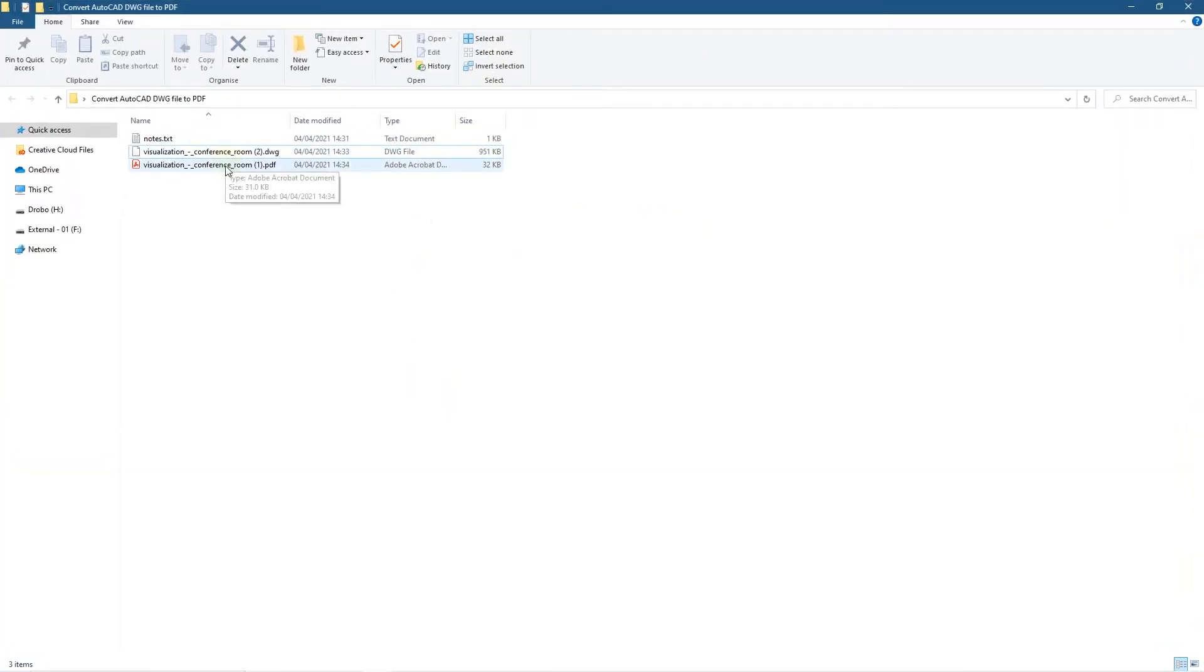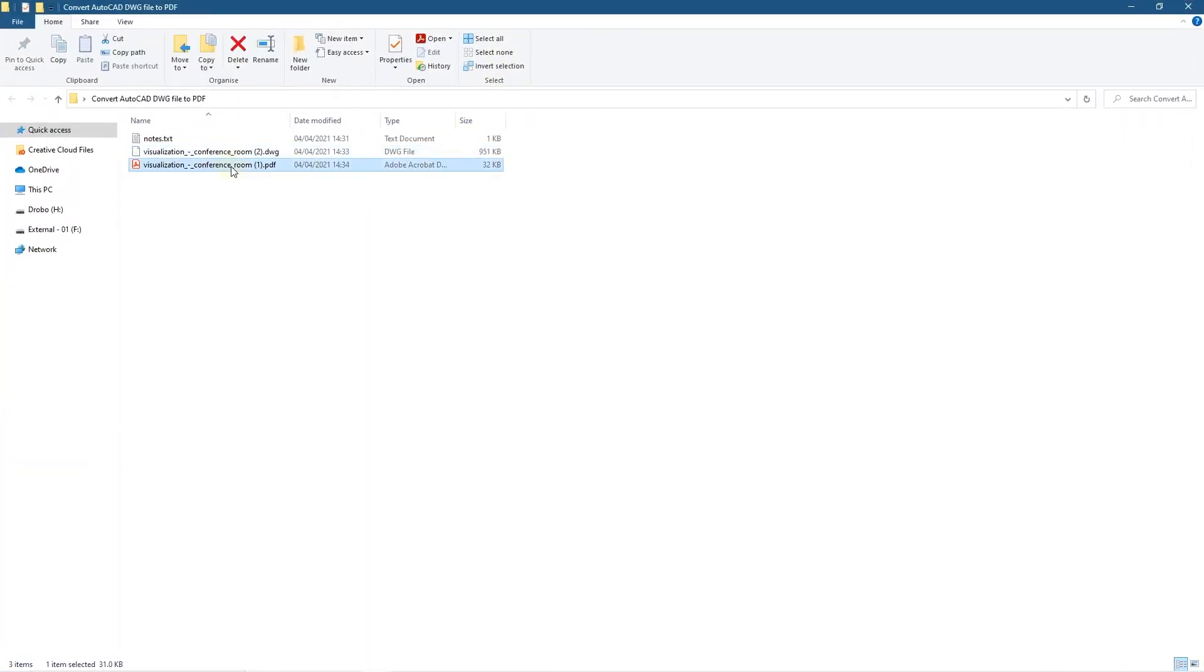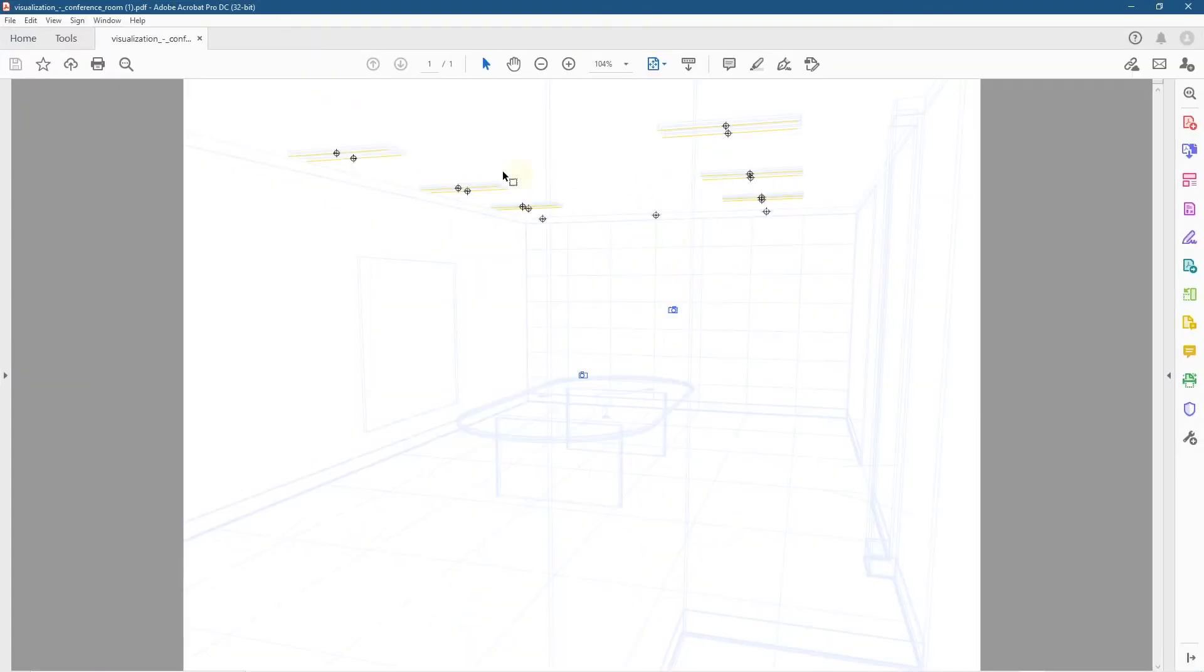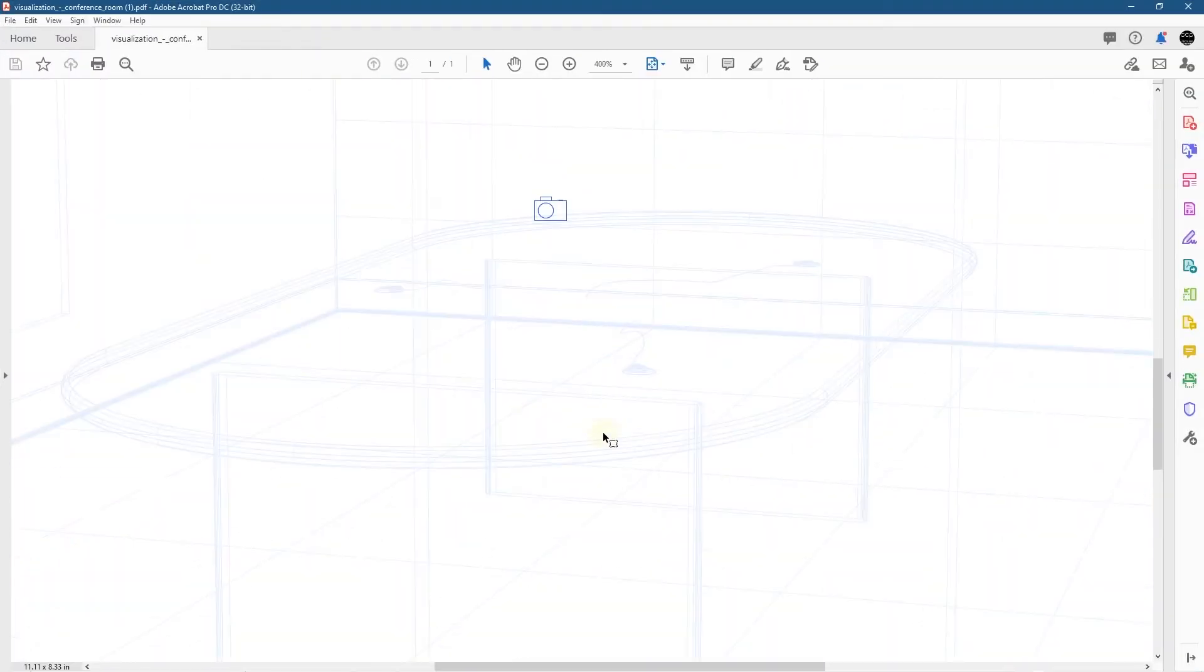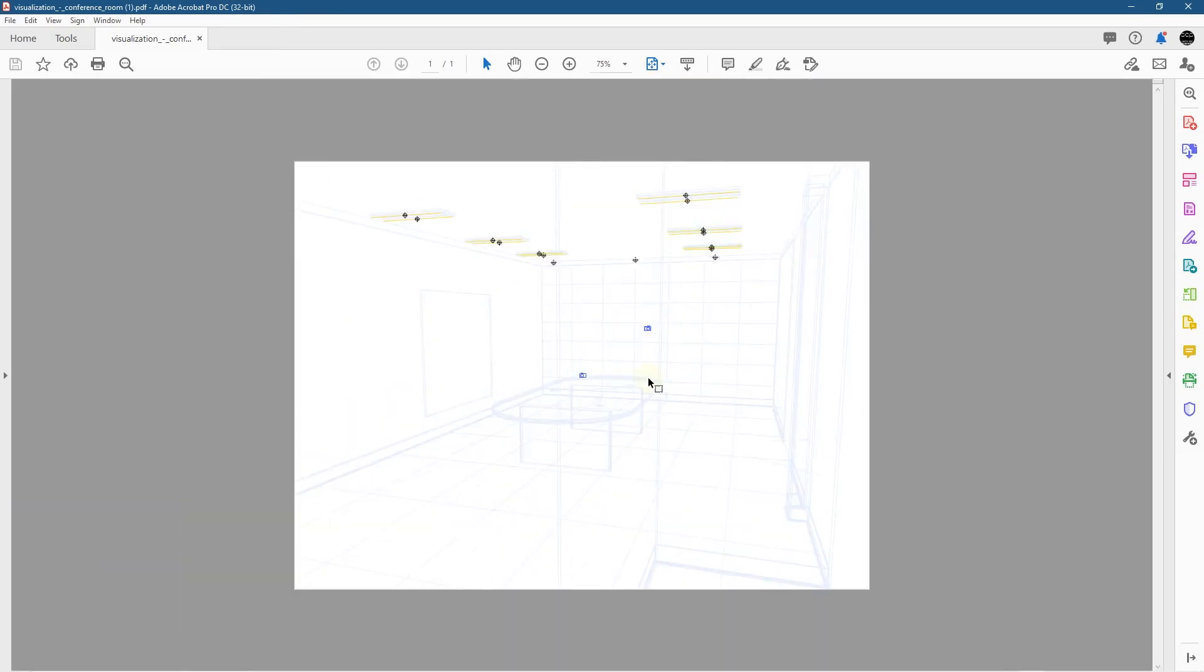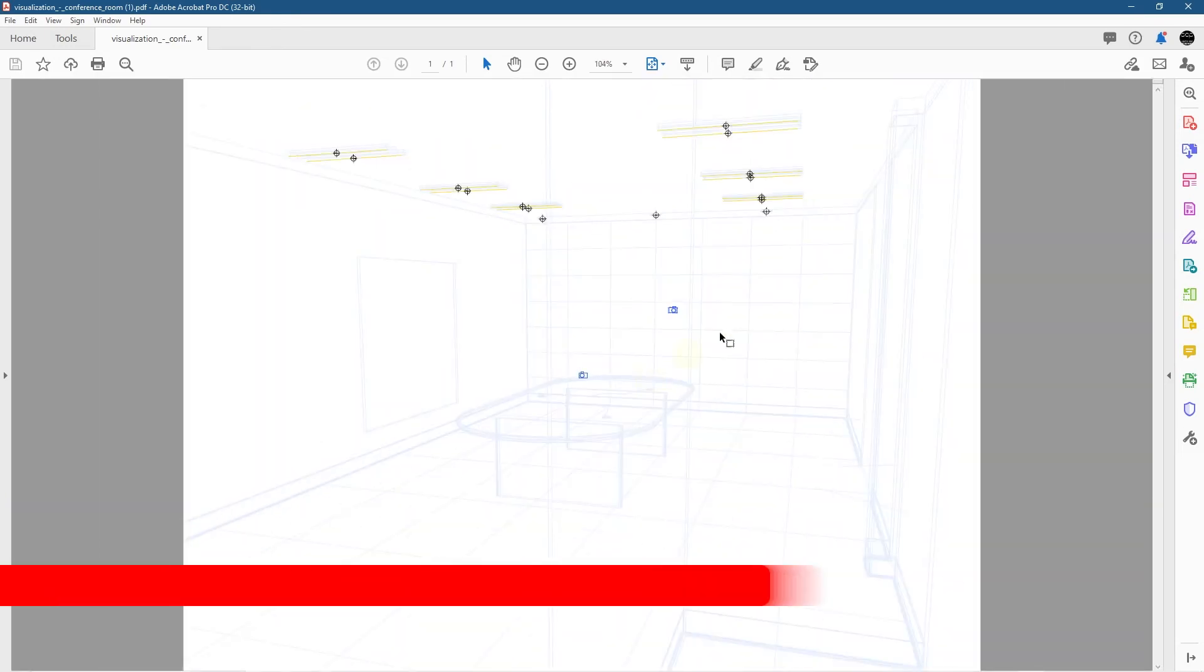And now we've got a PDF file of that conference room so we can open it and we can see the PDF layout and all the information in here as well so you can just see all the schematics and the diagram laid out in here.